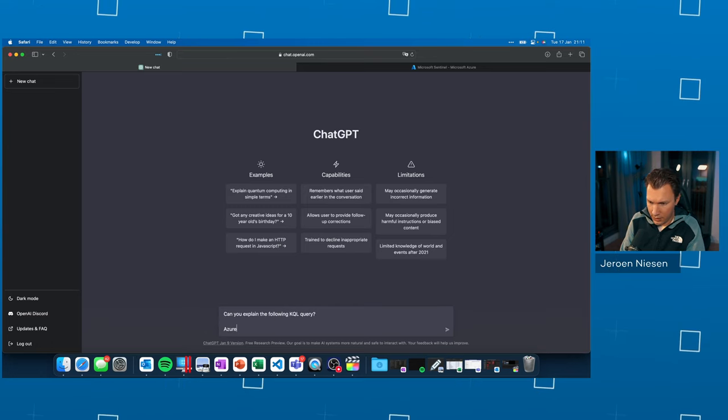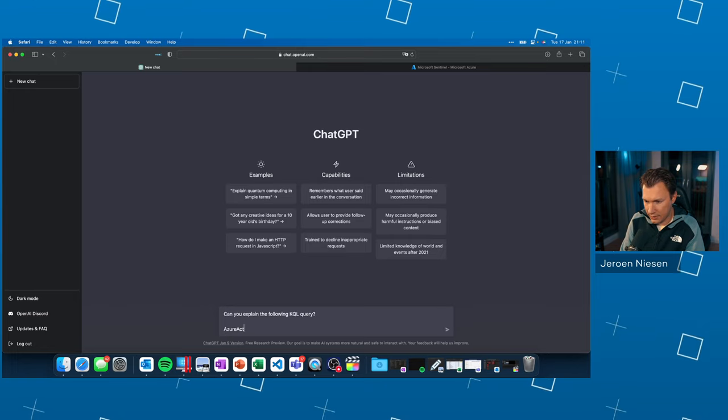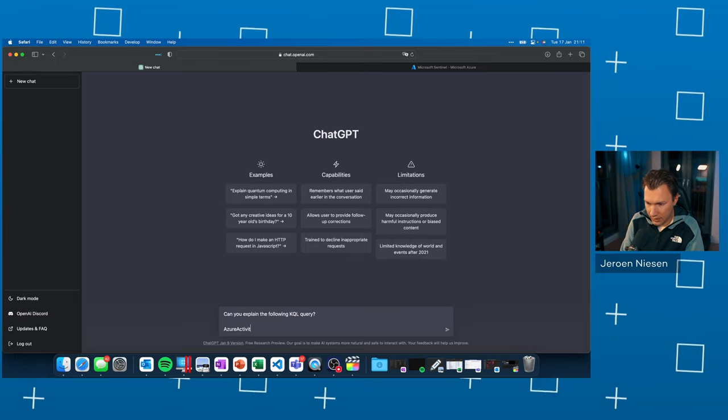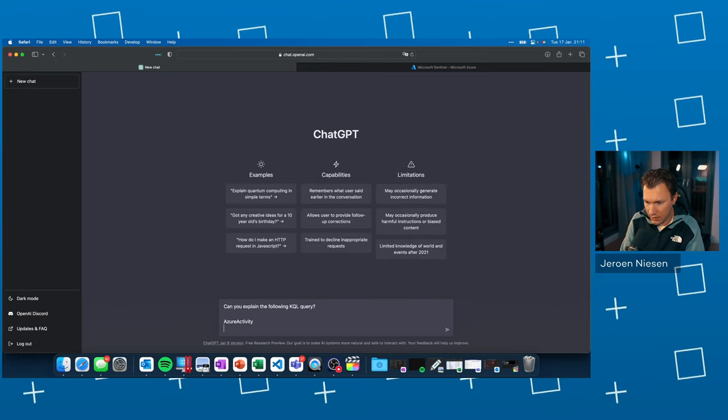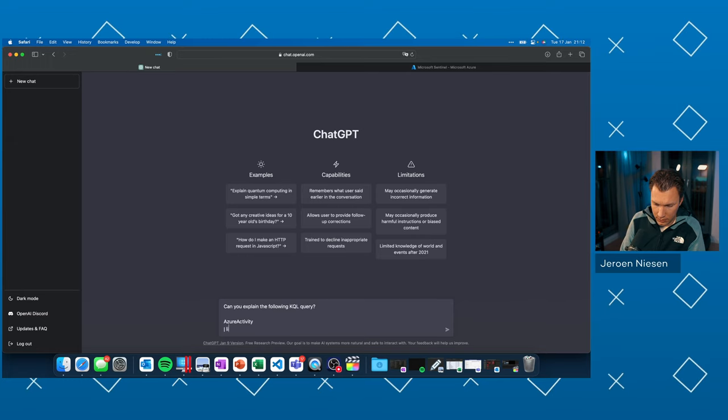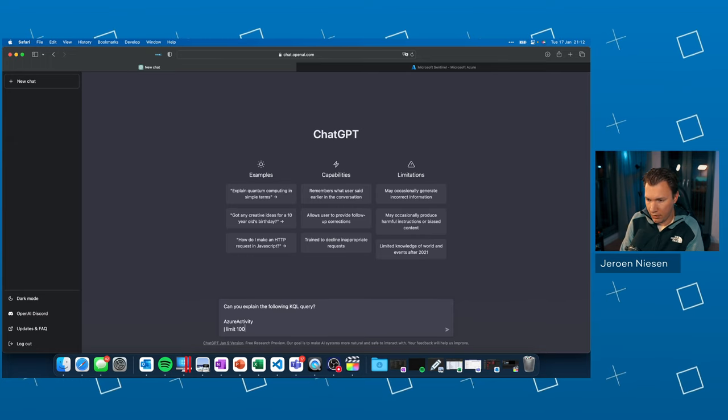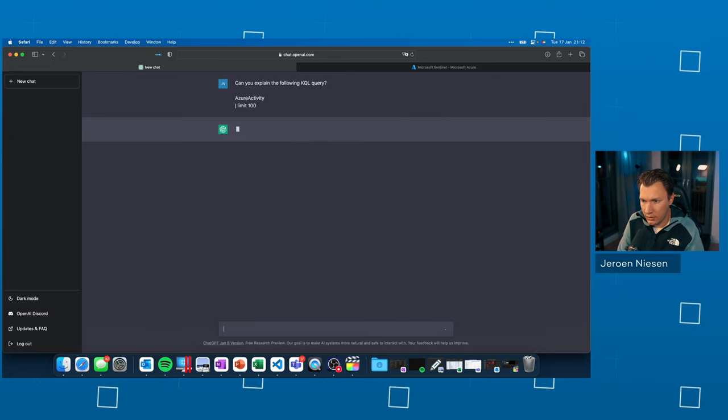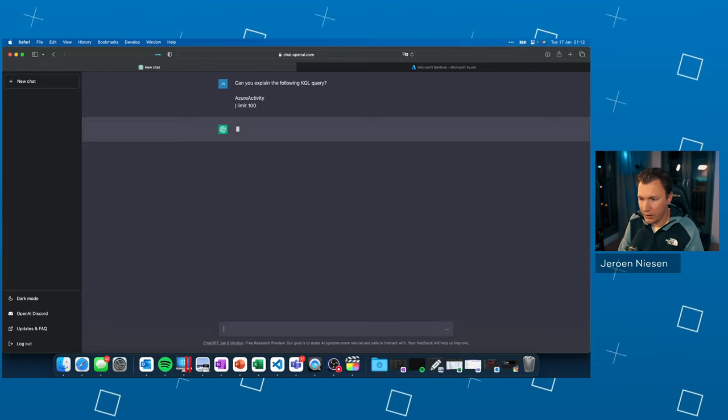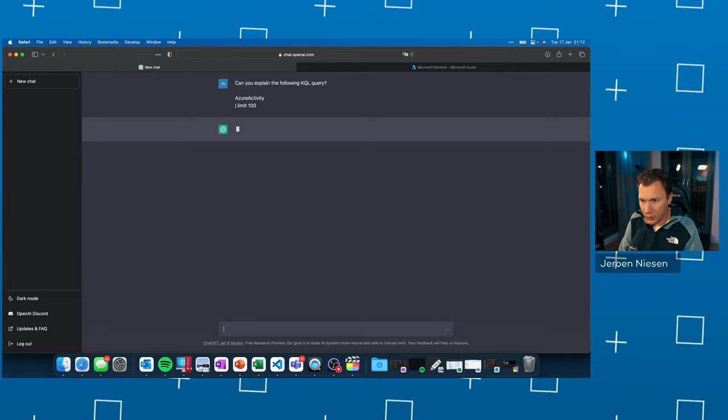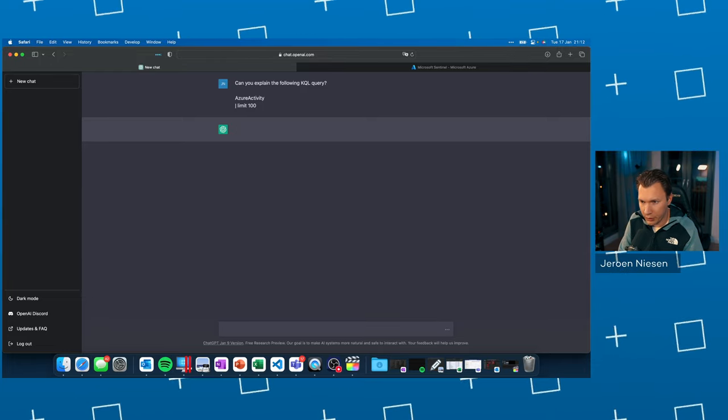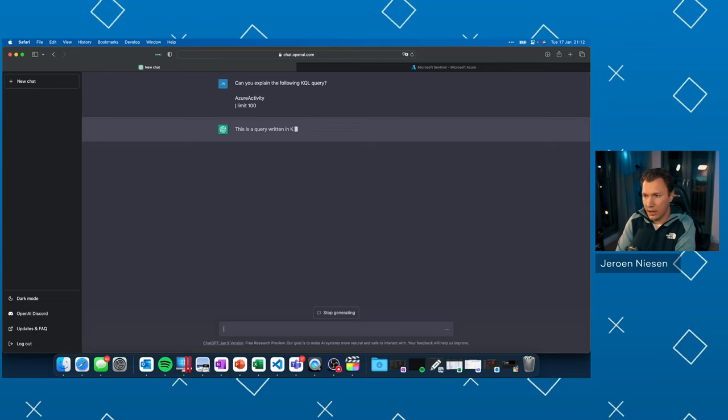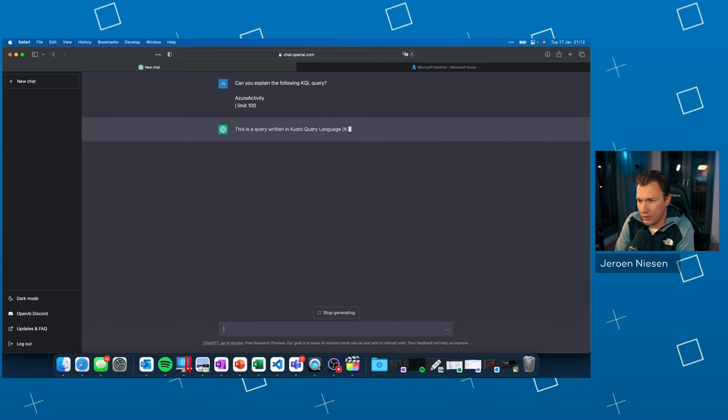Azure activity pipe limit 100. So it's now thinking for us. Let's wait until it responds. And there it already is.